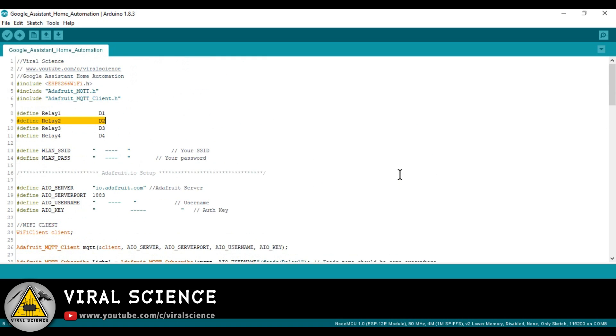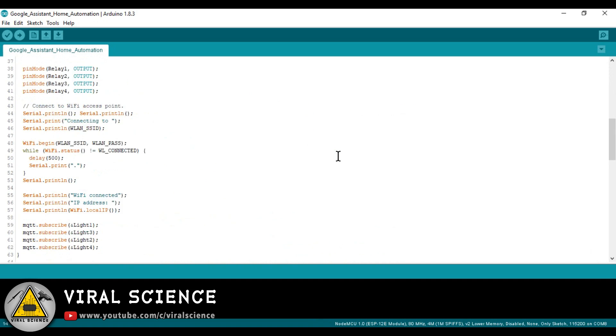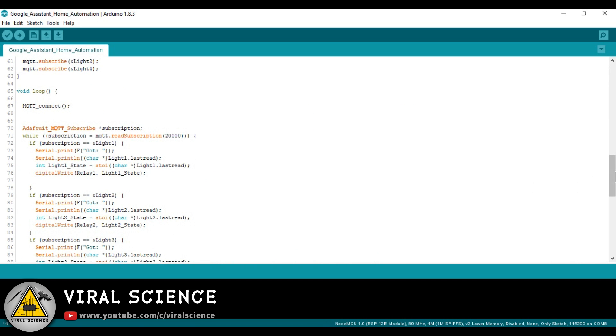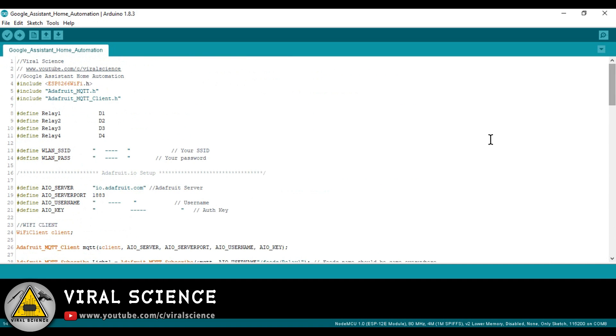So let's see. This is the description of this video, so you can check it out. Now download all these libraries. I'm using digital pin 1, 2, 3 and 4 to trigger our relay. So this is the code.